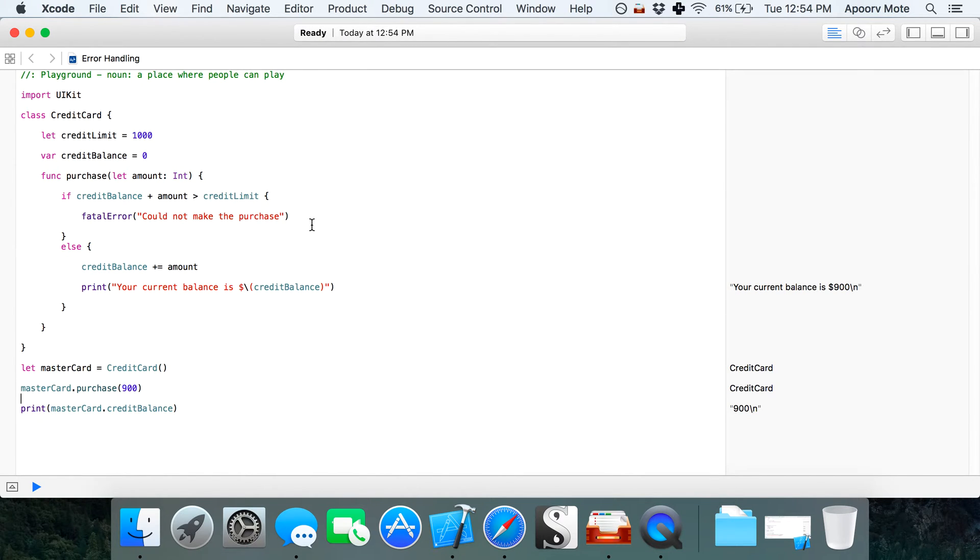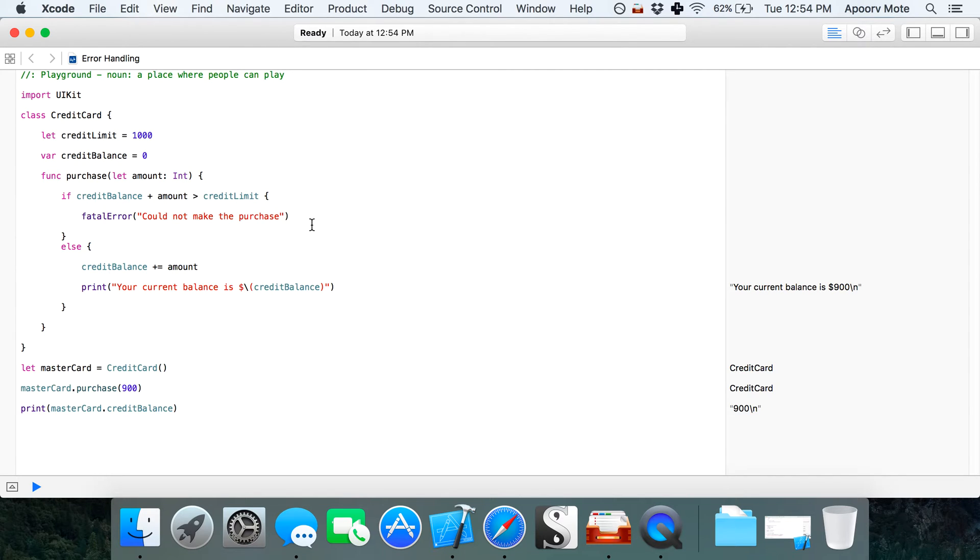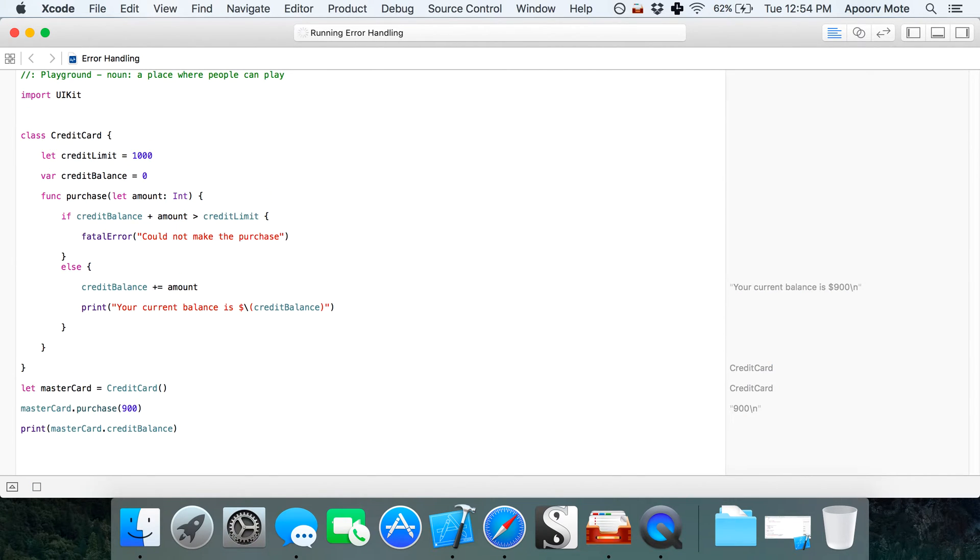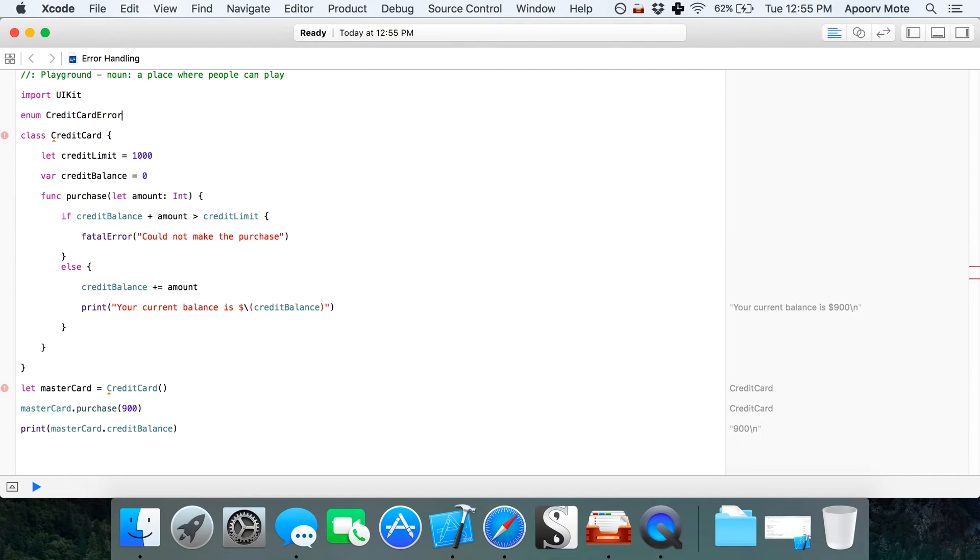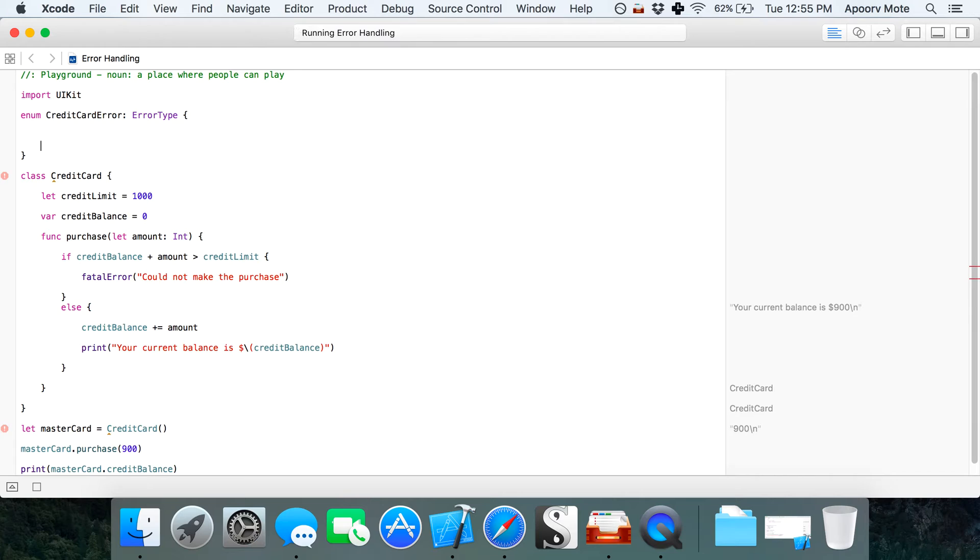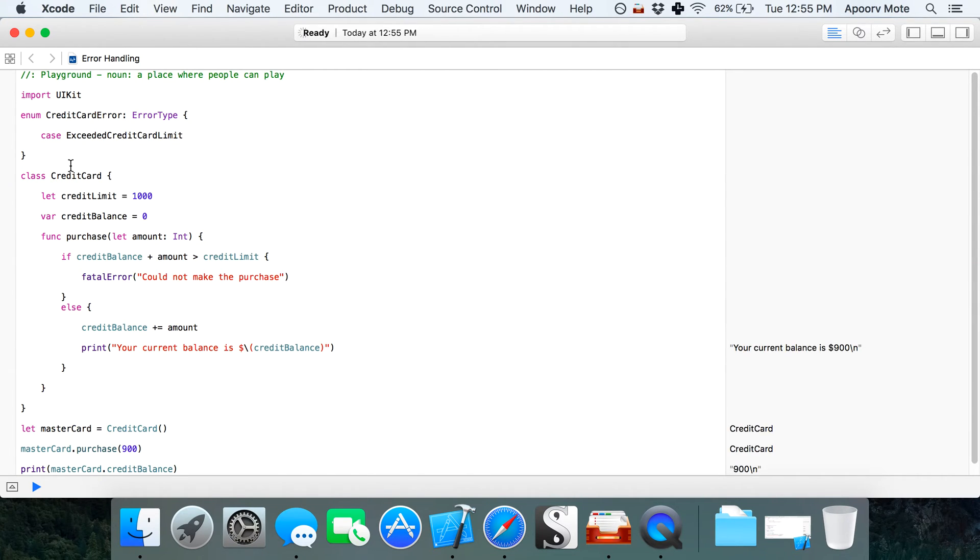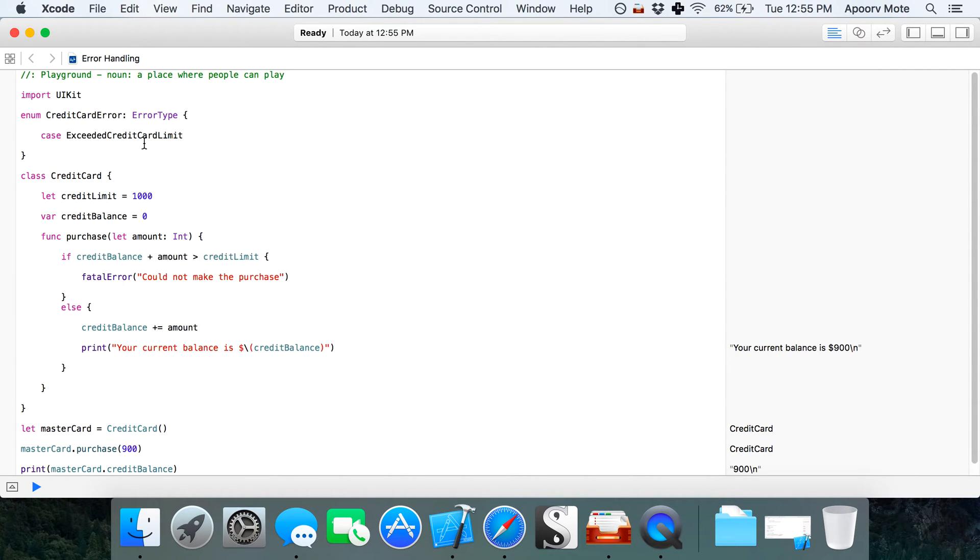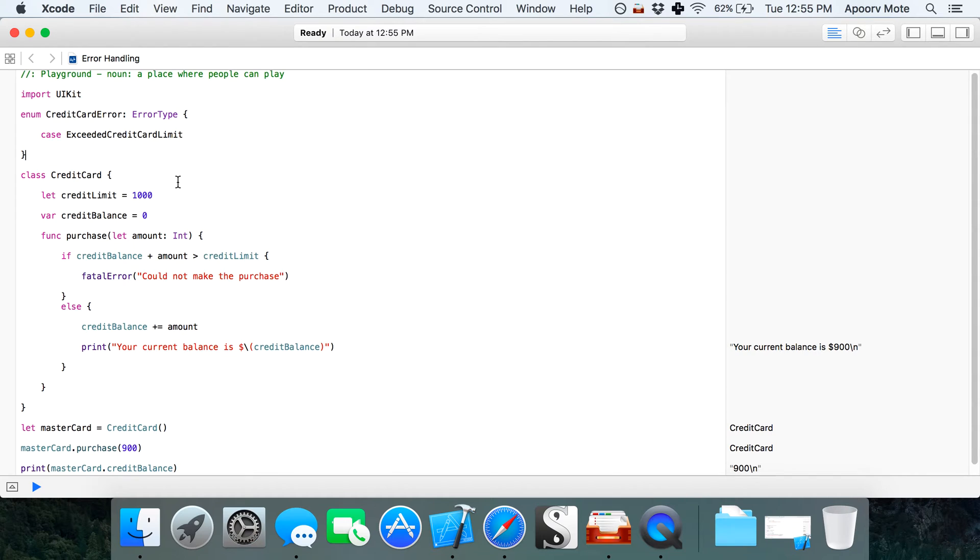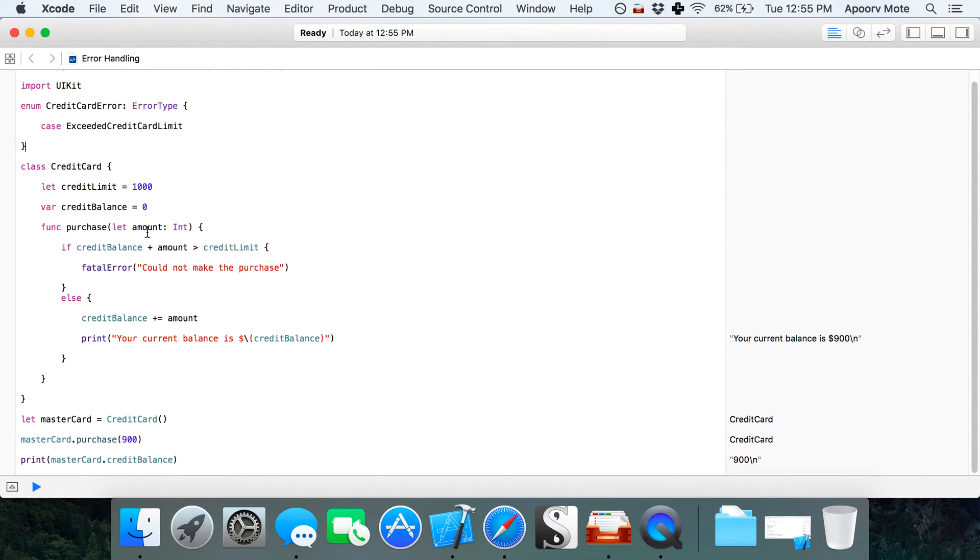Now we're going to start adding the new error type. In Swift 2.0, you have the option to create error types for specific types of errors. I'm creating an enum called credit card error as a type of error type, with case exceeded credit card limit.